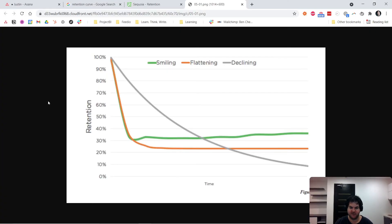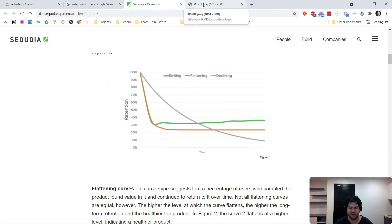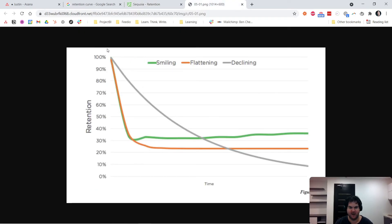First of all, what exactly is a retention curve? I've put up a screenshot from Sequoia's website, which is a really good representation of a retention curve. As you can see, they've shown that the curve is either flat, smiling, or declining.